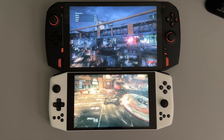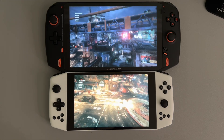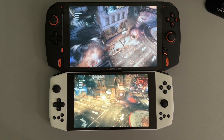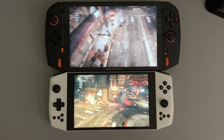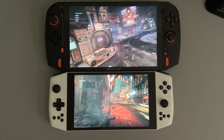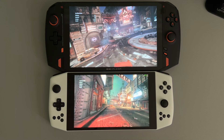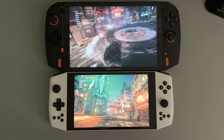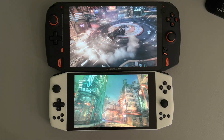Pre-ordered the Steam Deck — waiting on that. Hopefully it comes out soon.